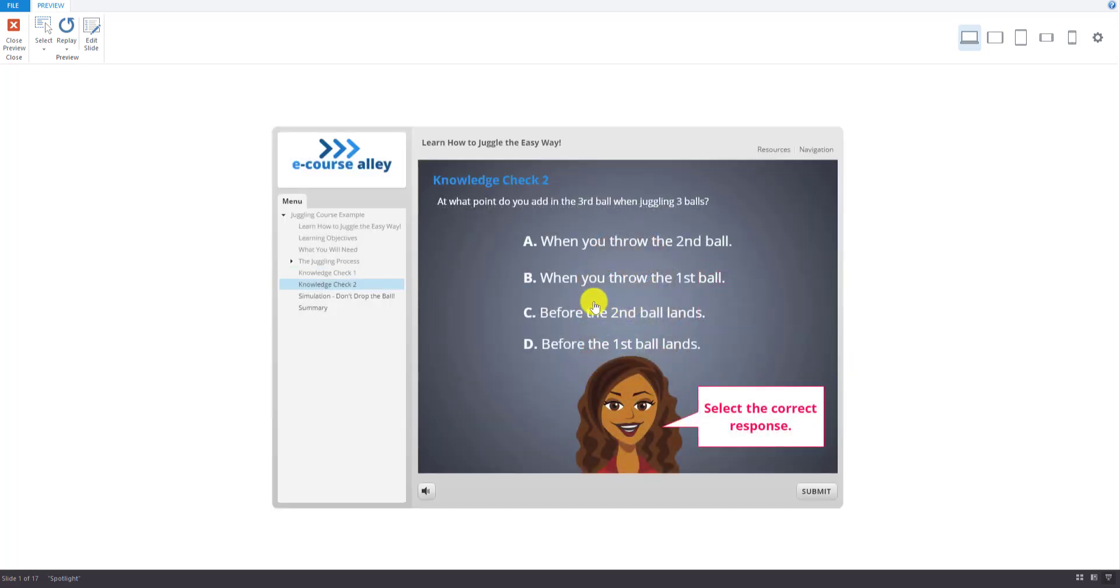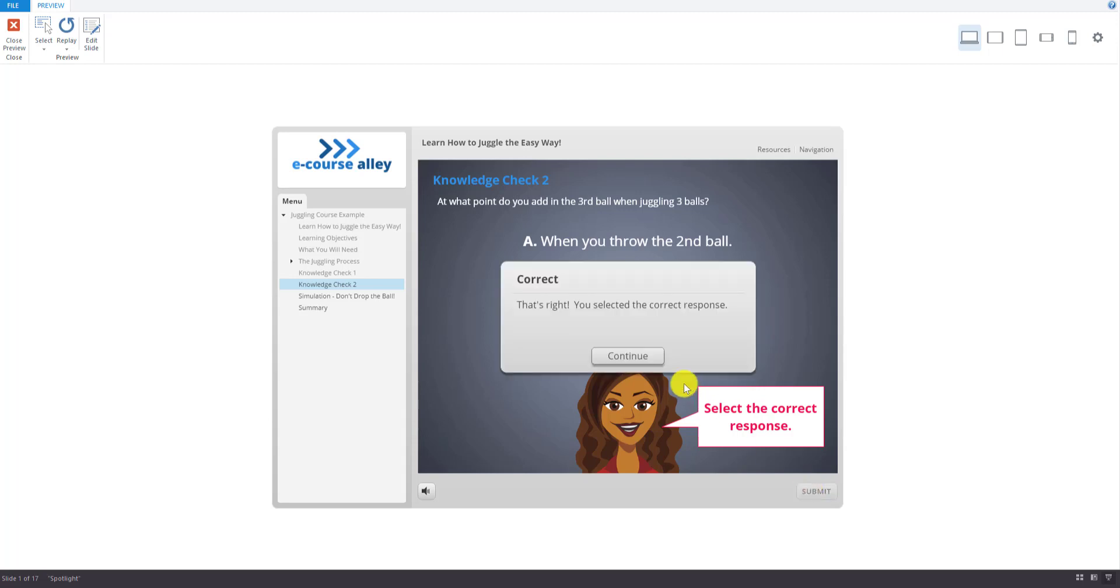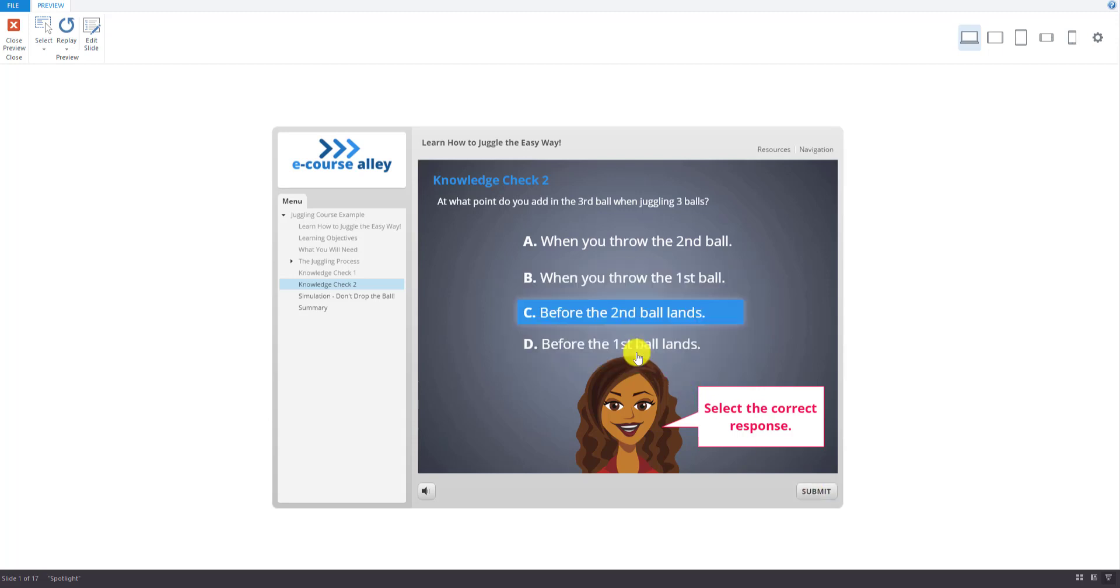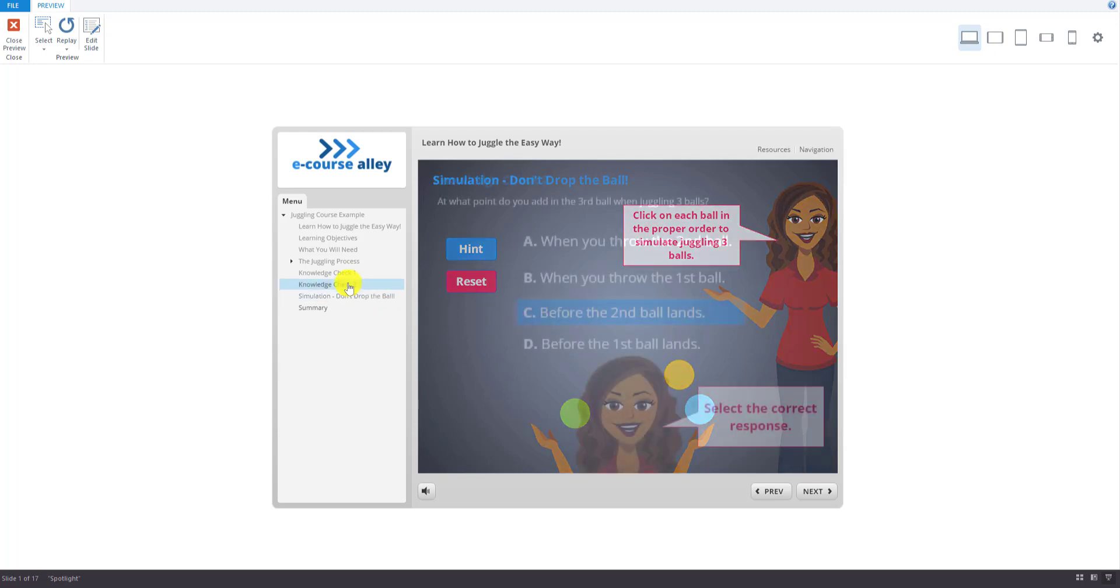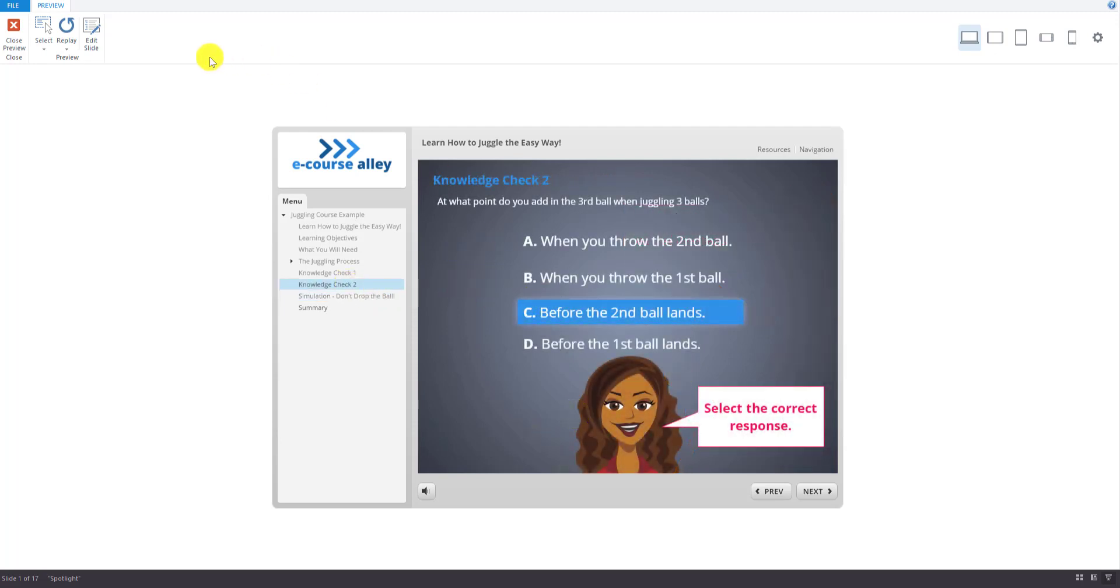So now we'll go on to knowledge check two and I'll do the same thing. So do the correct answer first. First try. Continue. I'll go back.